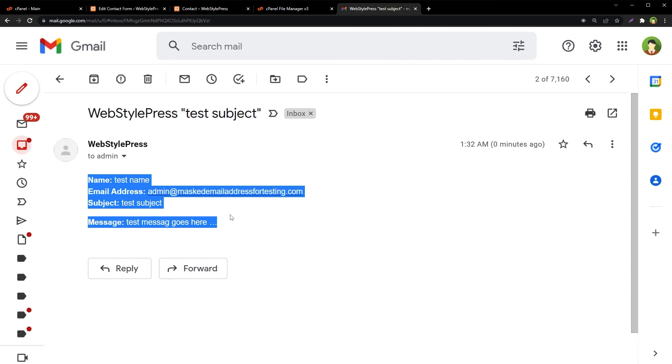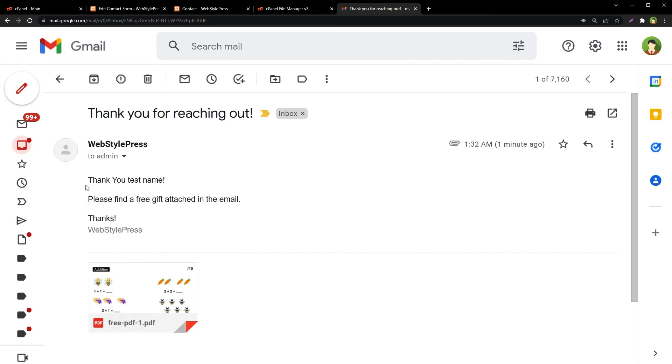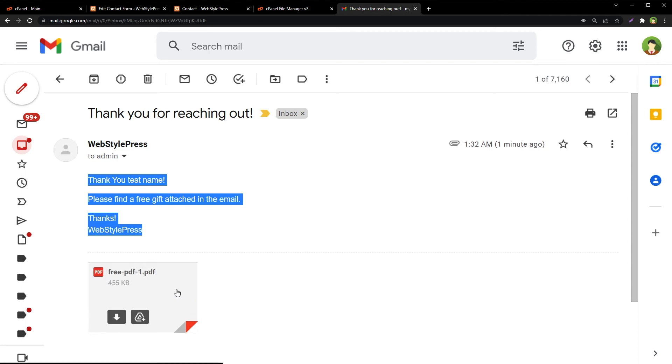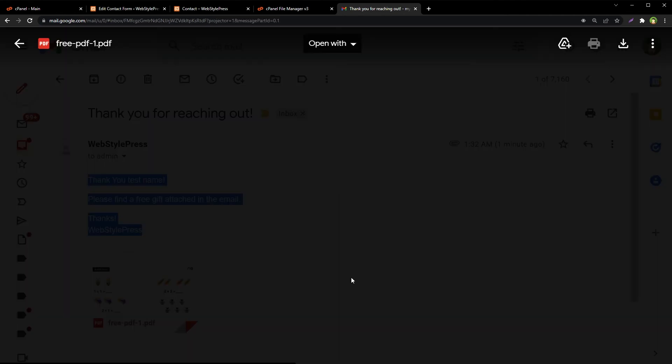Now this is the email that admin will receive. This is the email that email sender will receive, and here is the attached PDF file that was sent along with the email.